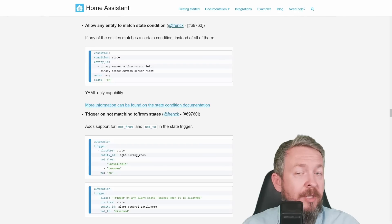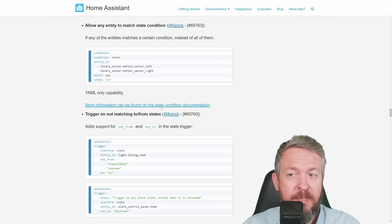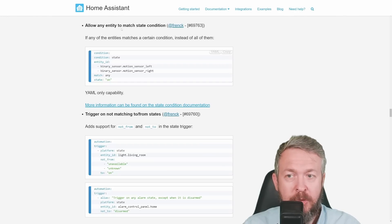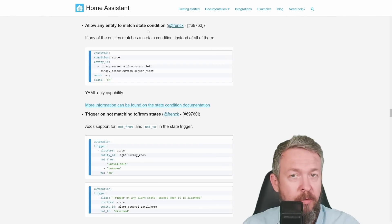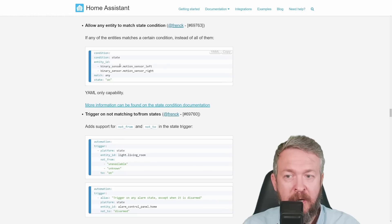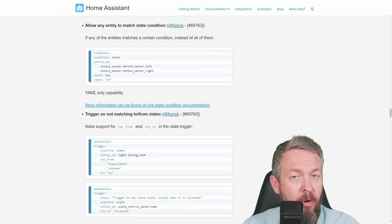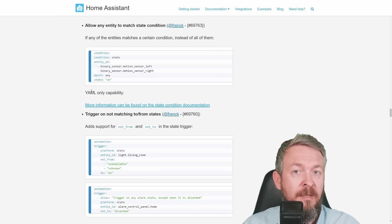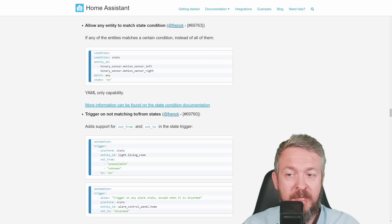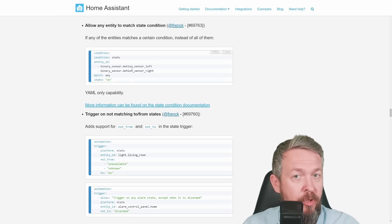There are some additional improvements. For example, this one allows you to match state condition. If either condition is state, these are the entities match any on. Means that if any change is state to on, this condition will be met.